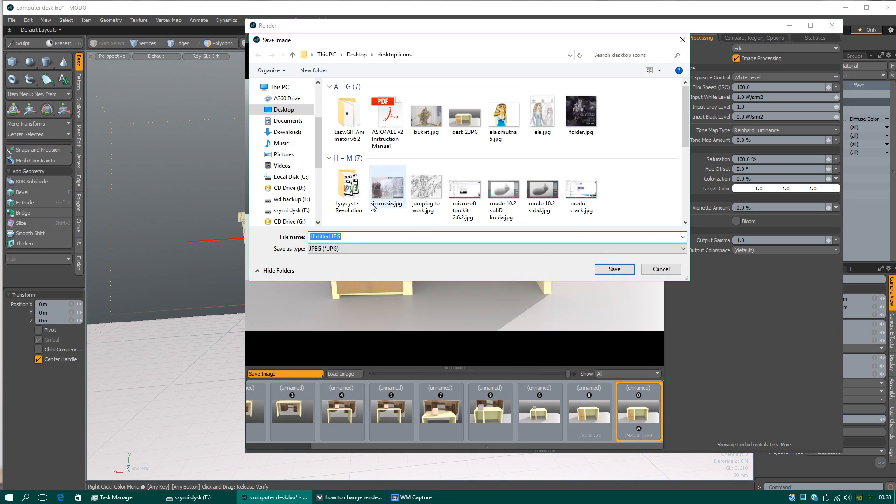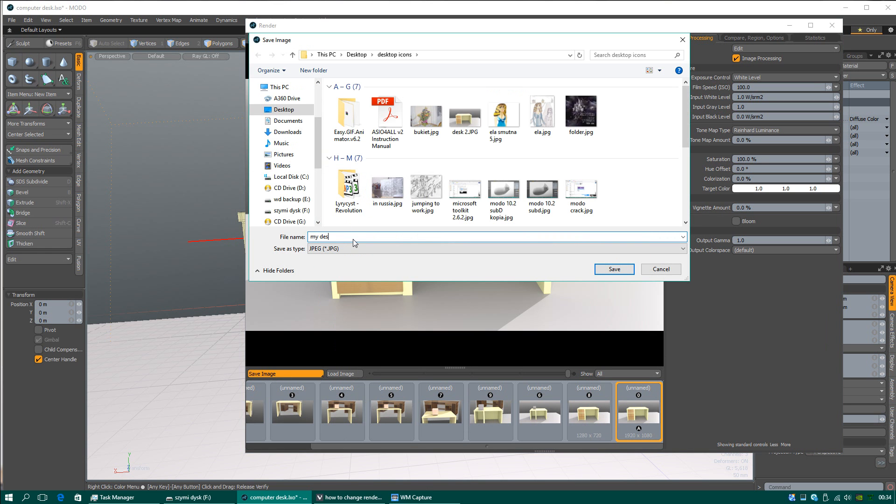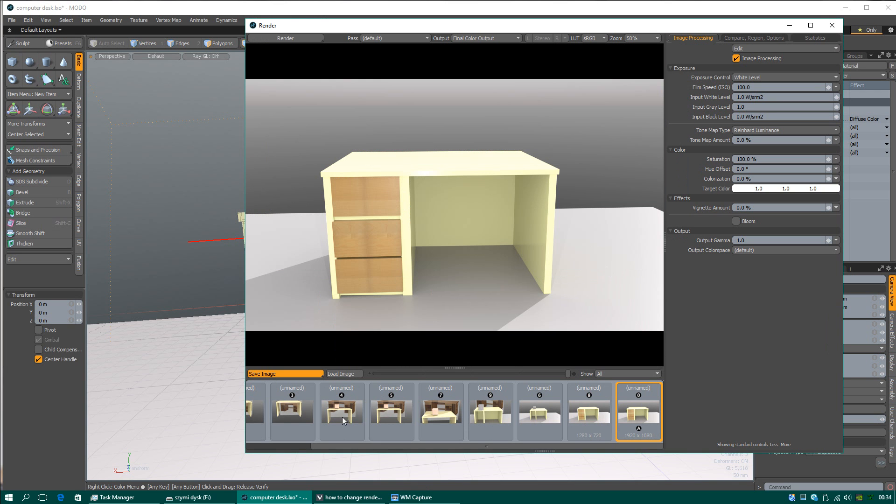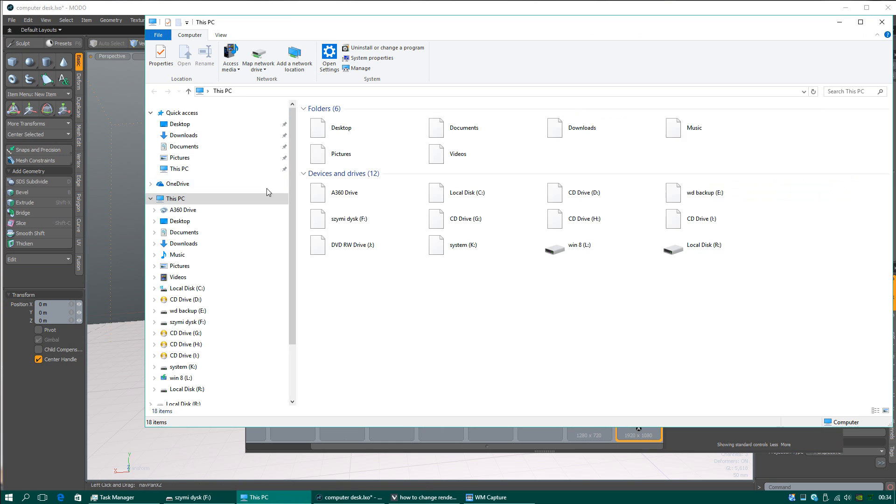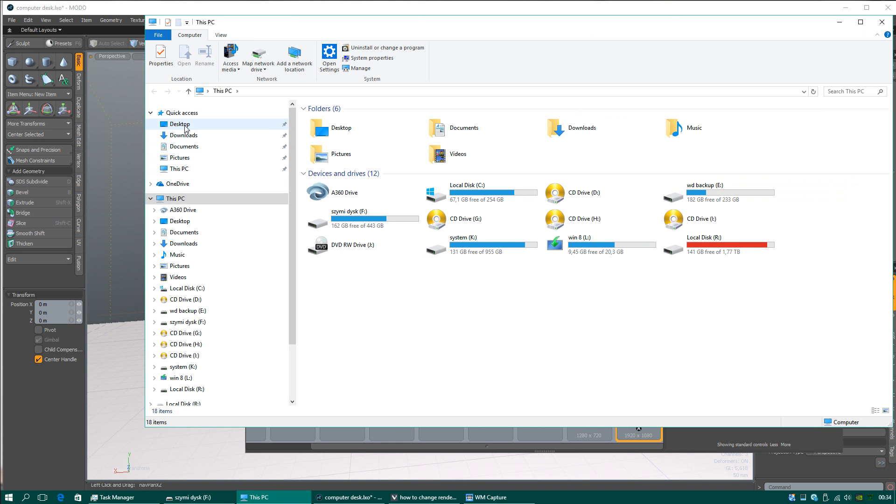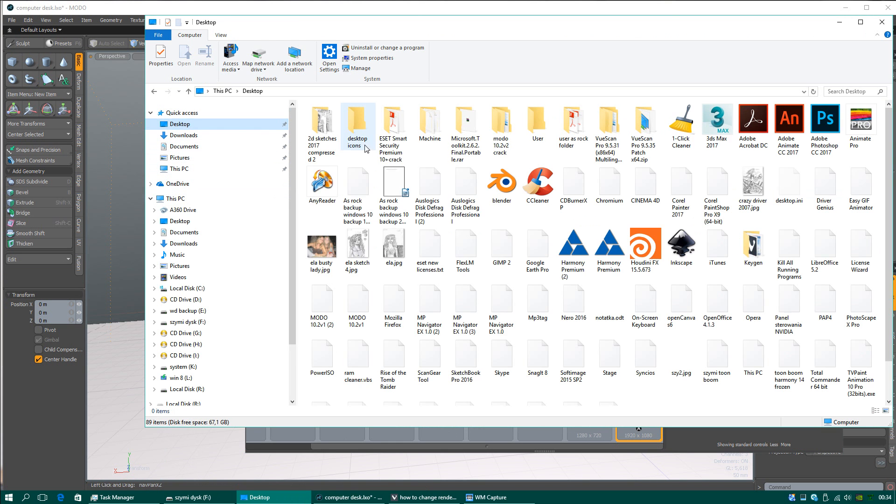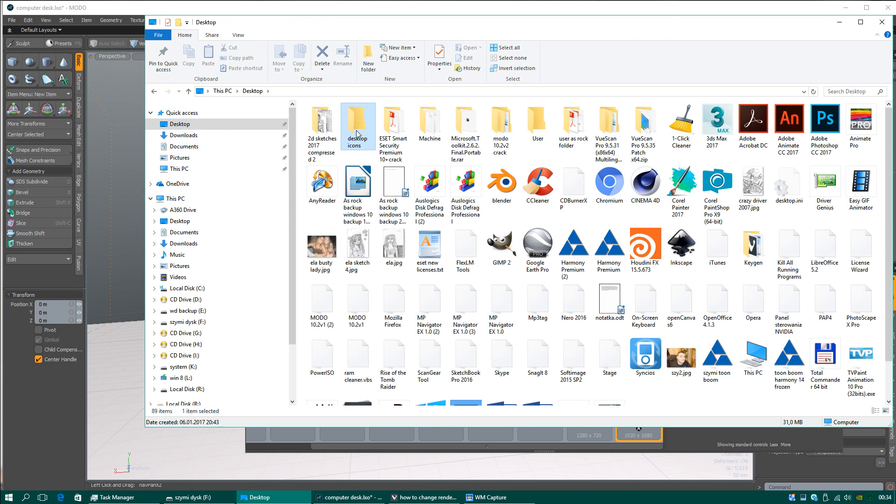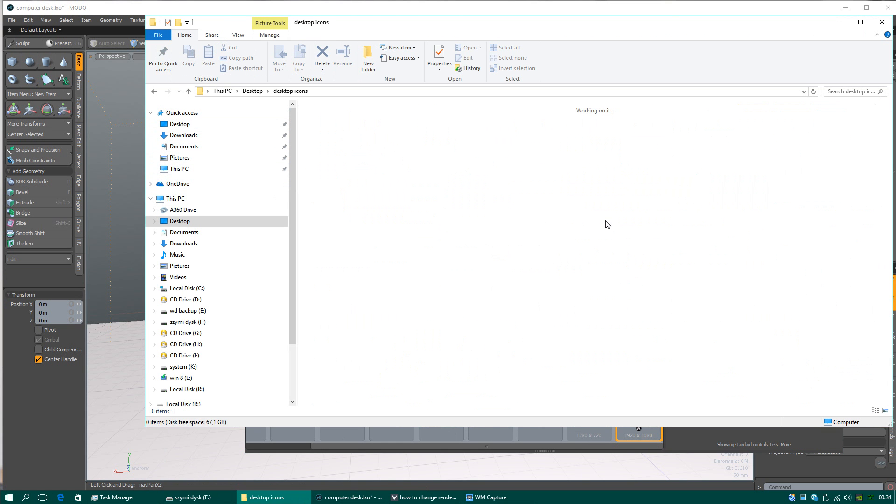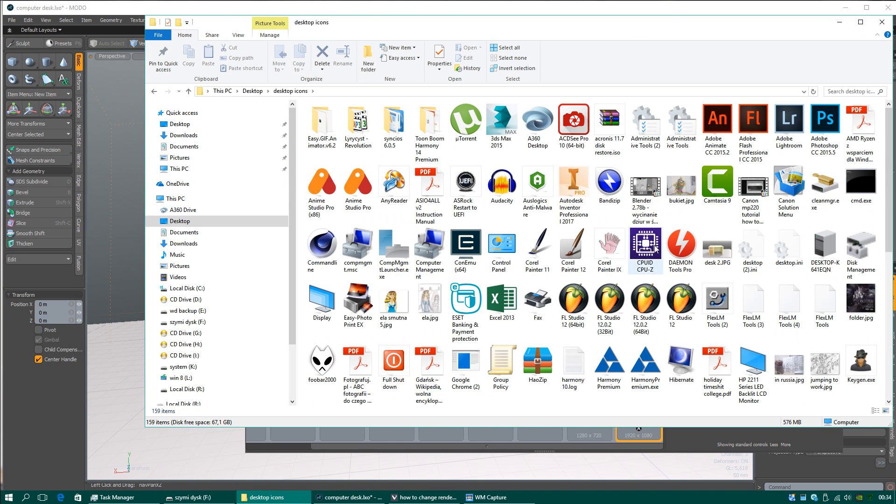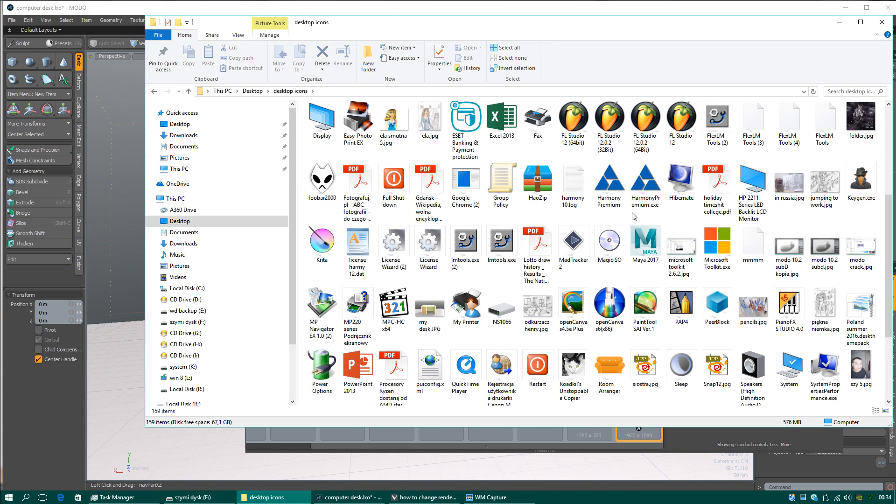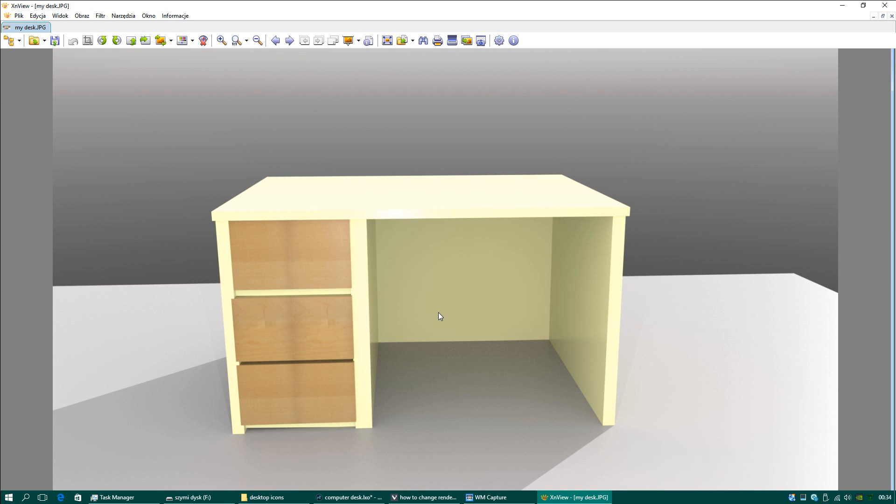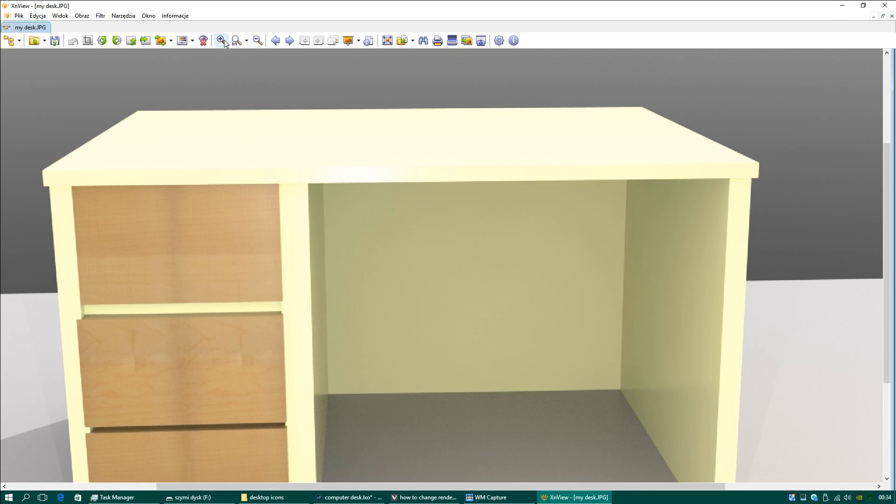Okay, save image. My desk. I haven't got much time because I have to go to sleep in a minute, but I really want to show you how to do that. I must check if I did that in the correct way. My desk. This is my desk.